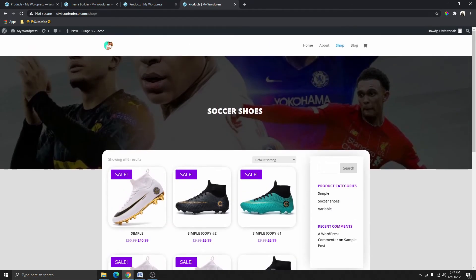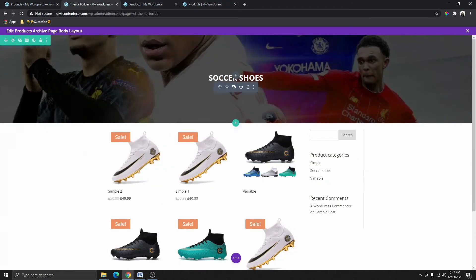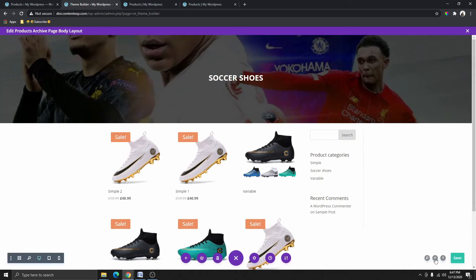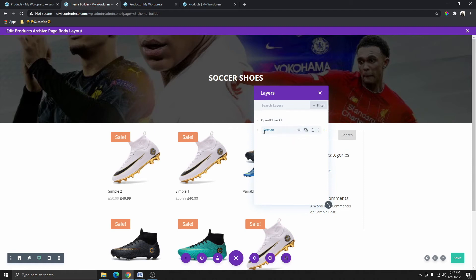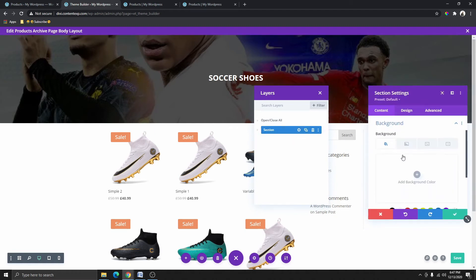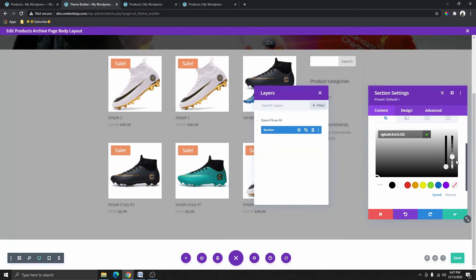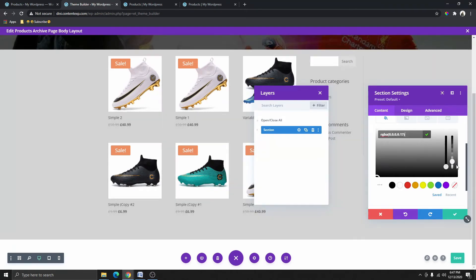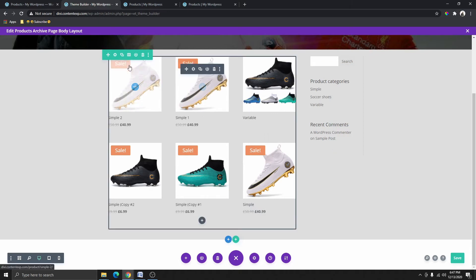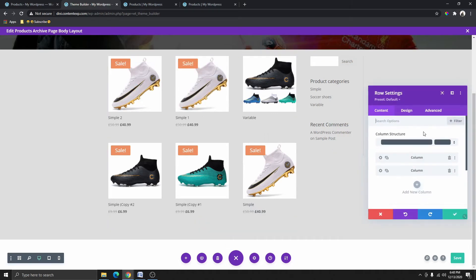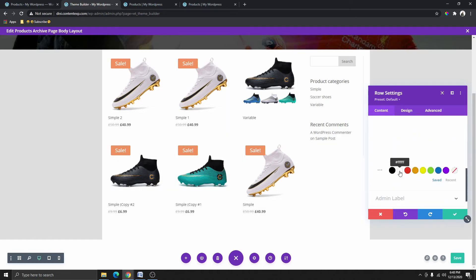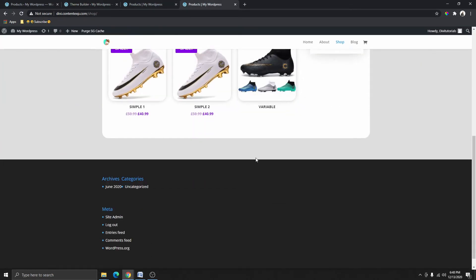I'm going to give this entire section a background color. Because we have this overlay here, we won't be able to select that section directly. So what you can do is click on the three dots and then click on Layers. From here we want to select the entire section, go to Background, and give it a black background, then reduce the opacity to a level we like. After closing the Layers panel, I'll click on this section and give it a white background color.